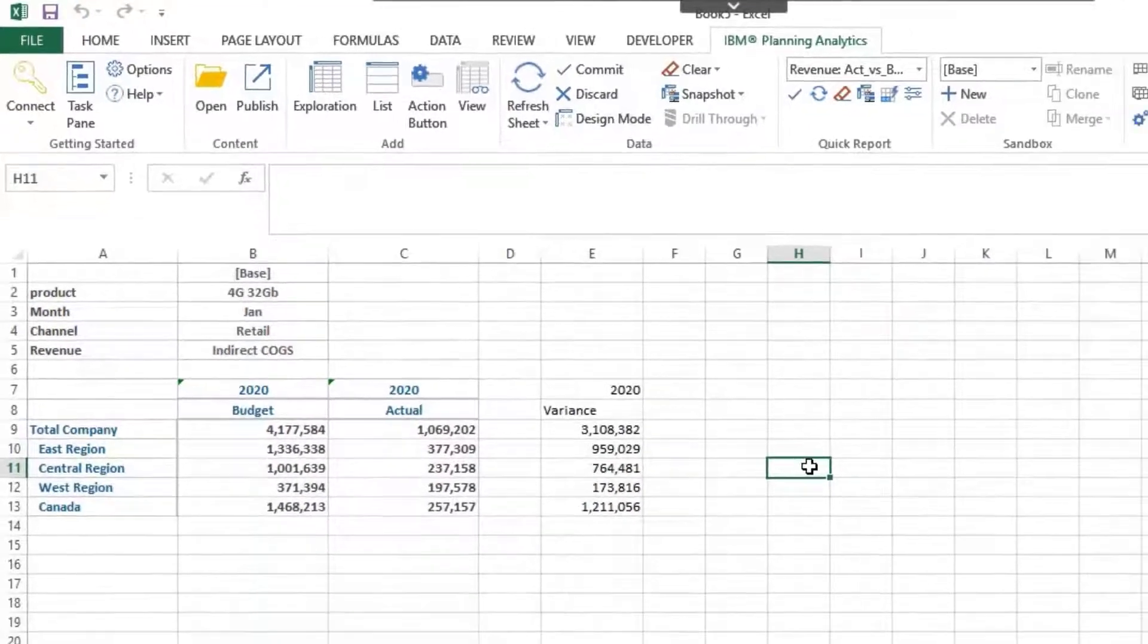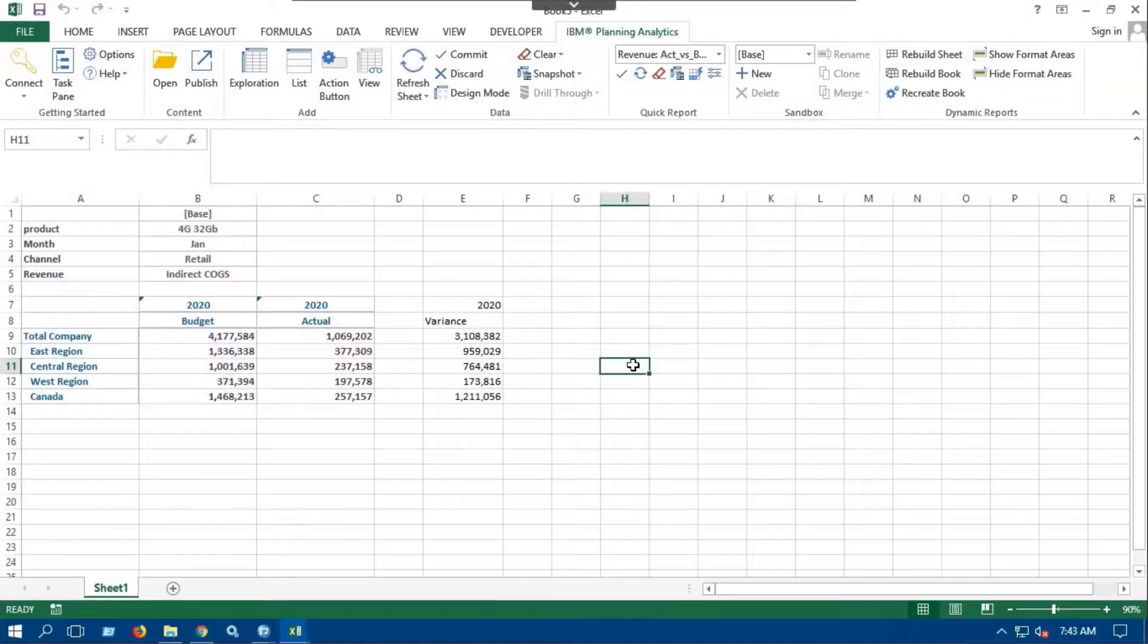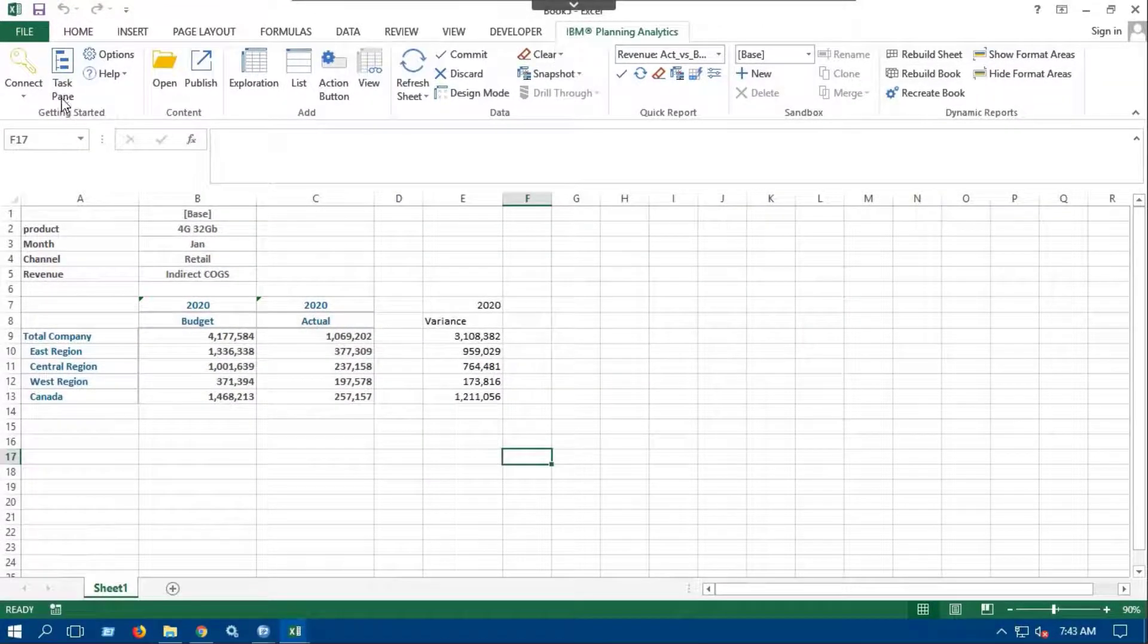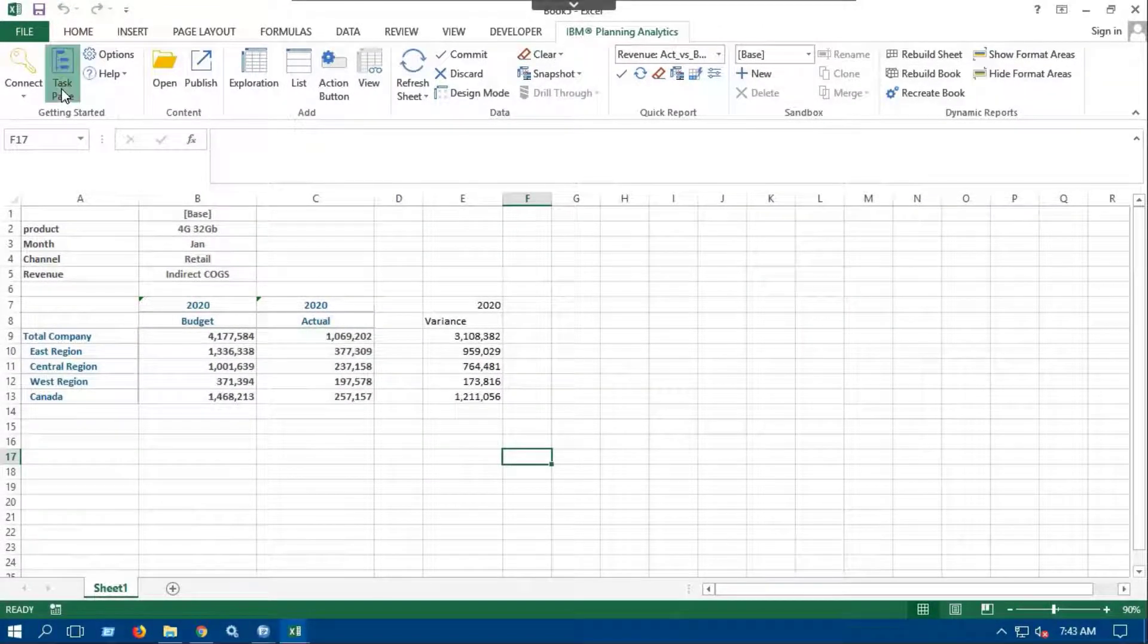You can also add multiple quick reports on the same sheet using drag and drop.